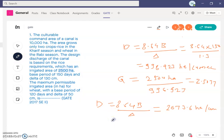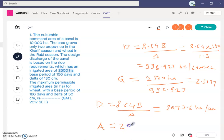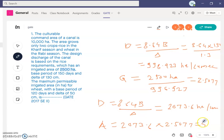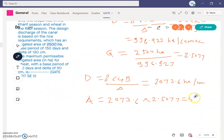The final step is to find the area that can be irrigated for wheat. Area = duty × discharge = 2,073.6 × 2.5077 = 5,200 hectare. So the answer is 5,200 hectare. This is how we solve this particular problem.